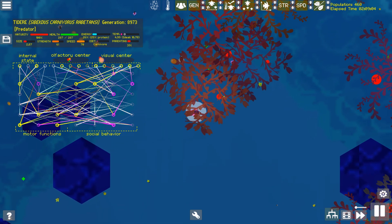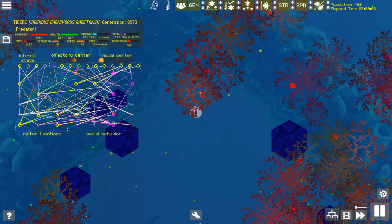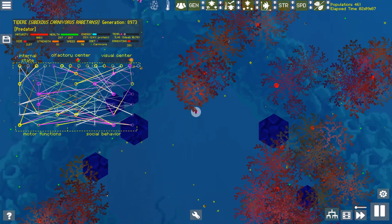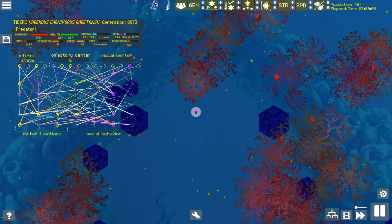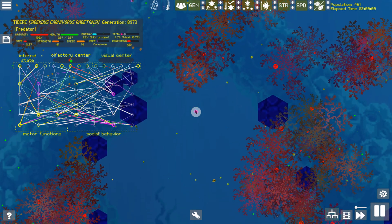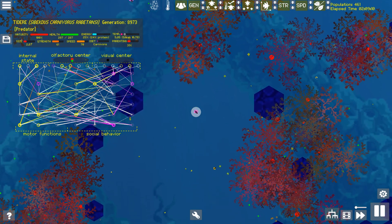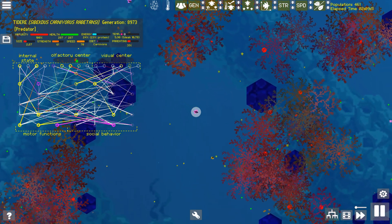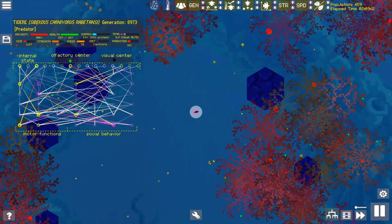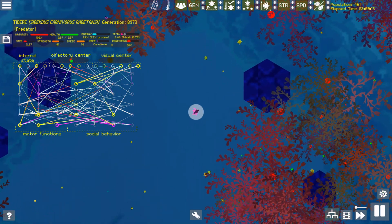The amazing thing is that all of these structures and relationships evolved naturally over time through selective pressure. I didn't design or edit these brains at all.